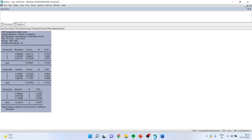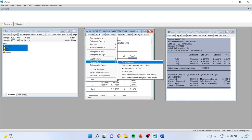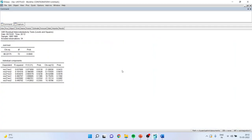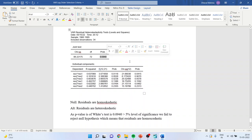For heteroscedasticity, go to View, Residual Test, White Heteroscedasticity, No Cross Terms. As the p-value of White's test is more than 5% level of significance, we fail to reject the null hypothesis, which means the residuals are homoscedastic.